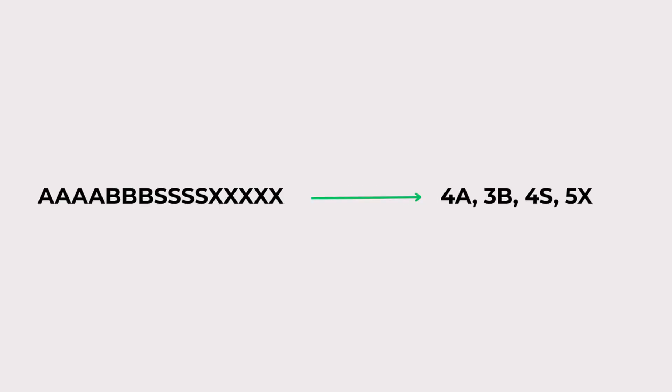Now let us actually solve one with an example. You can see it is already pretty simple. This becomes 4A, 3B, 4S, 5X. And that is how run length encoding compresses data.